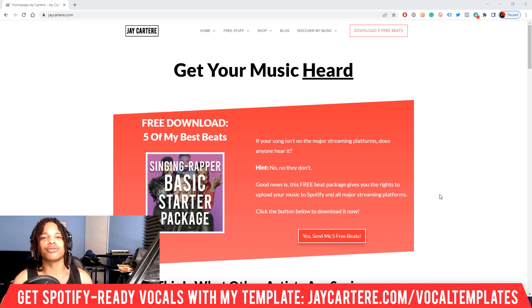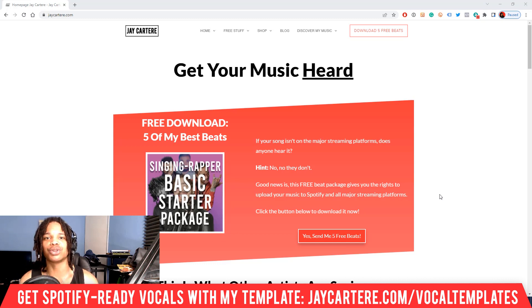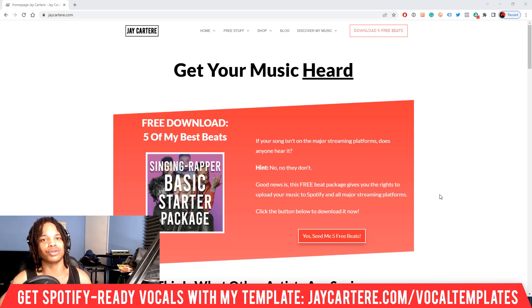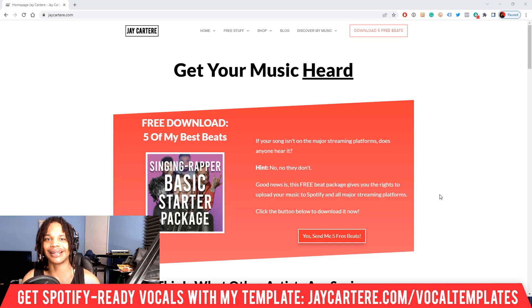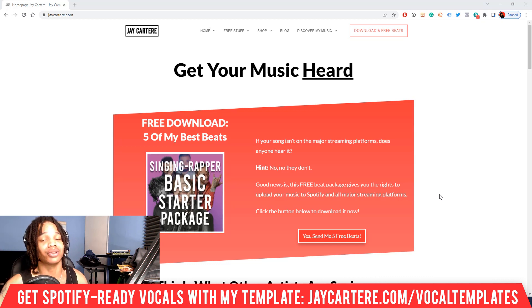If you answered yes to any of those questions then this is the perfect video for you, because I'm about to reveal how to use auto-tune for beginners in any DAW and how you can auto-tune your vocals like your favourite rapper or singer.